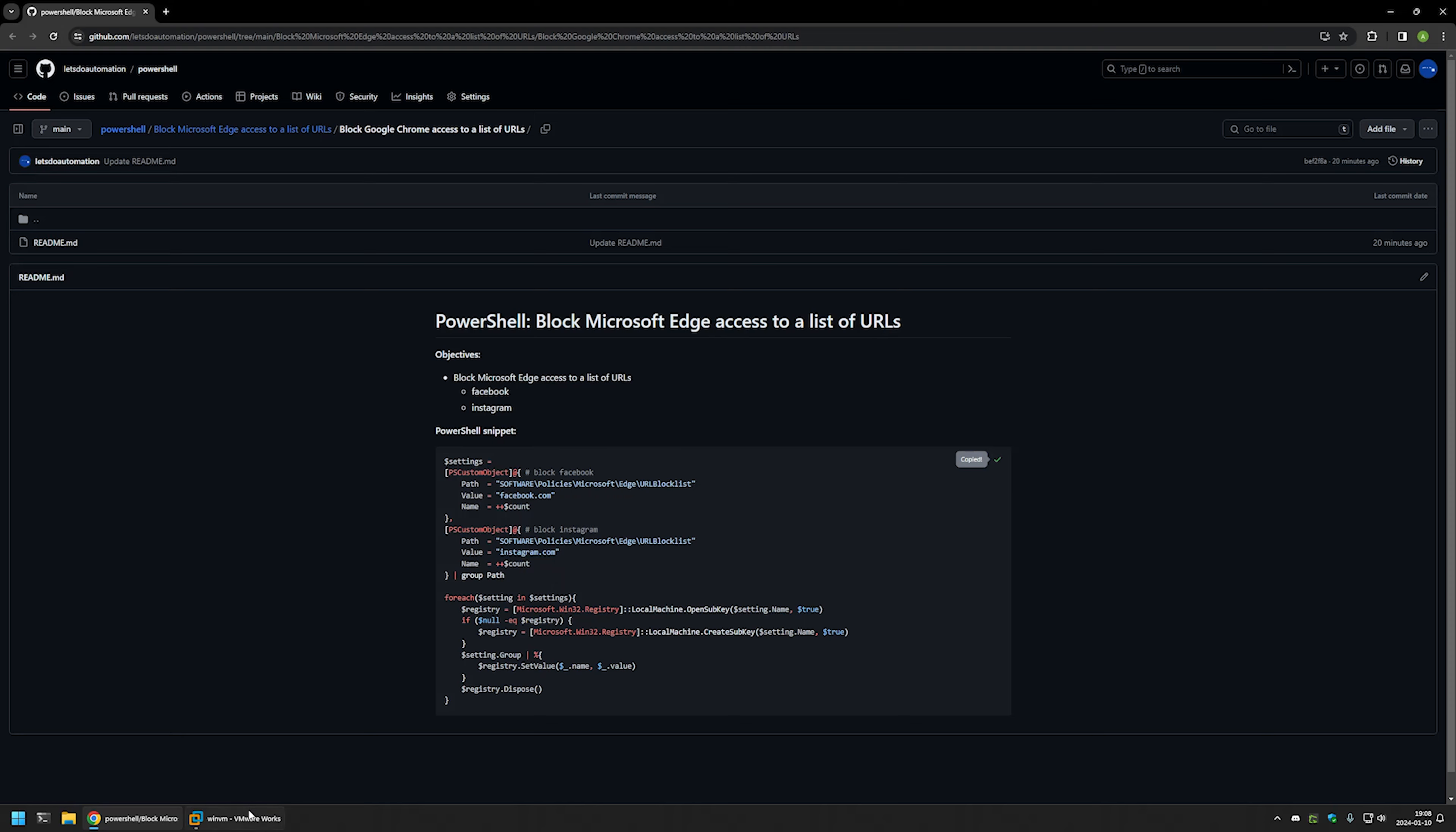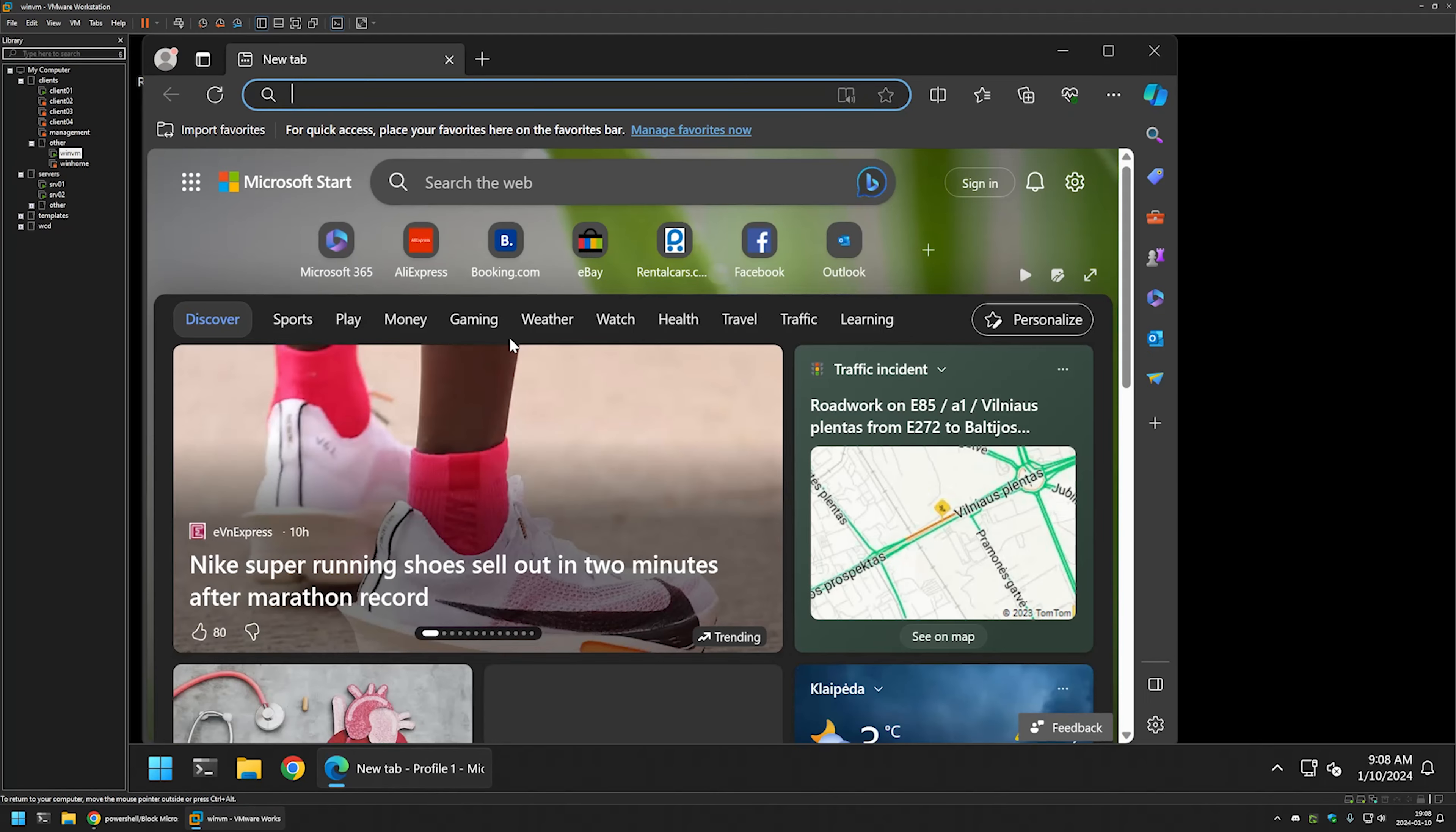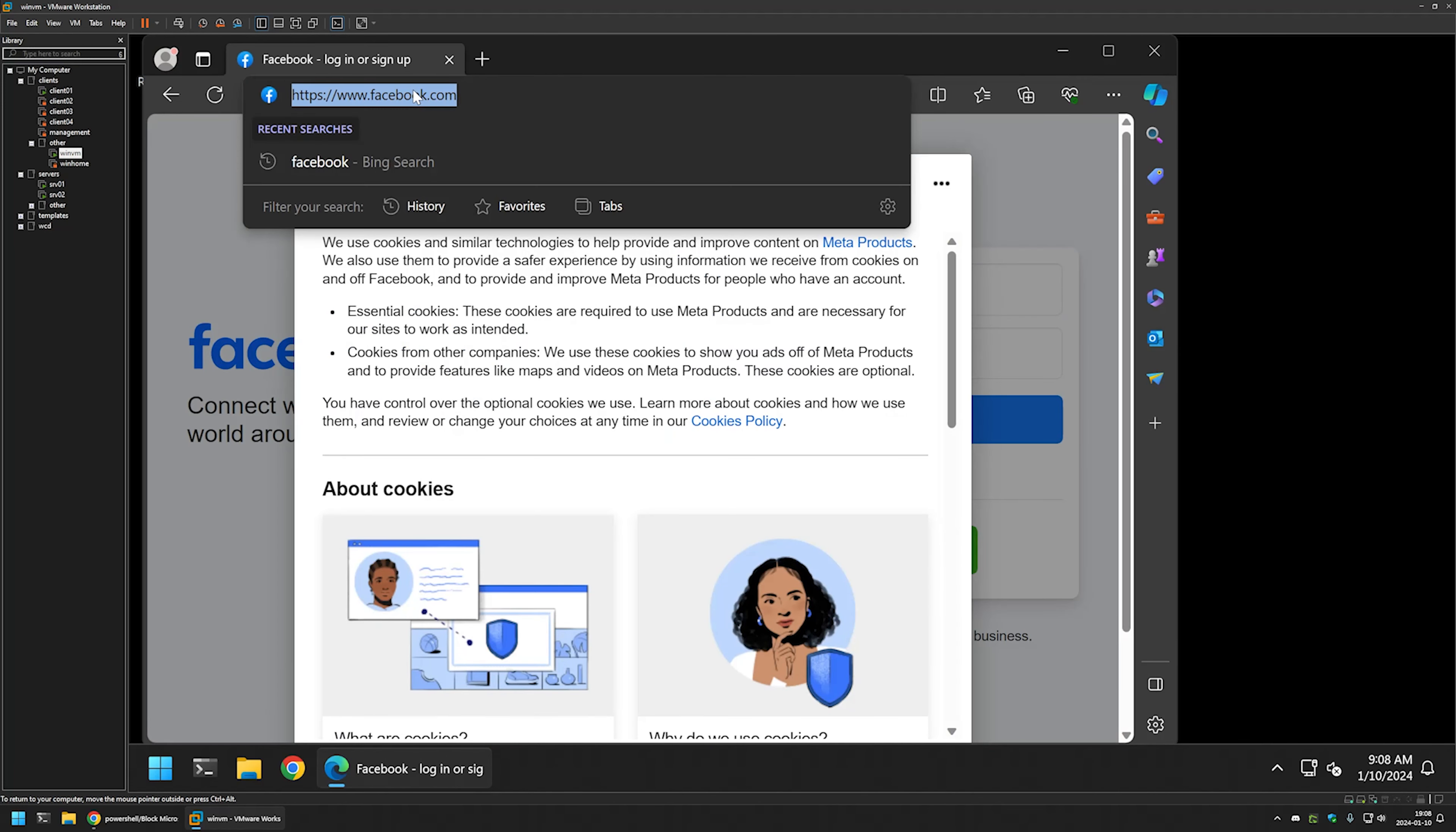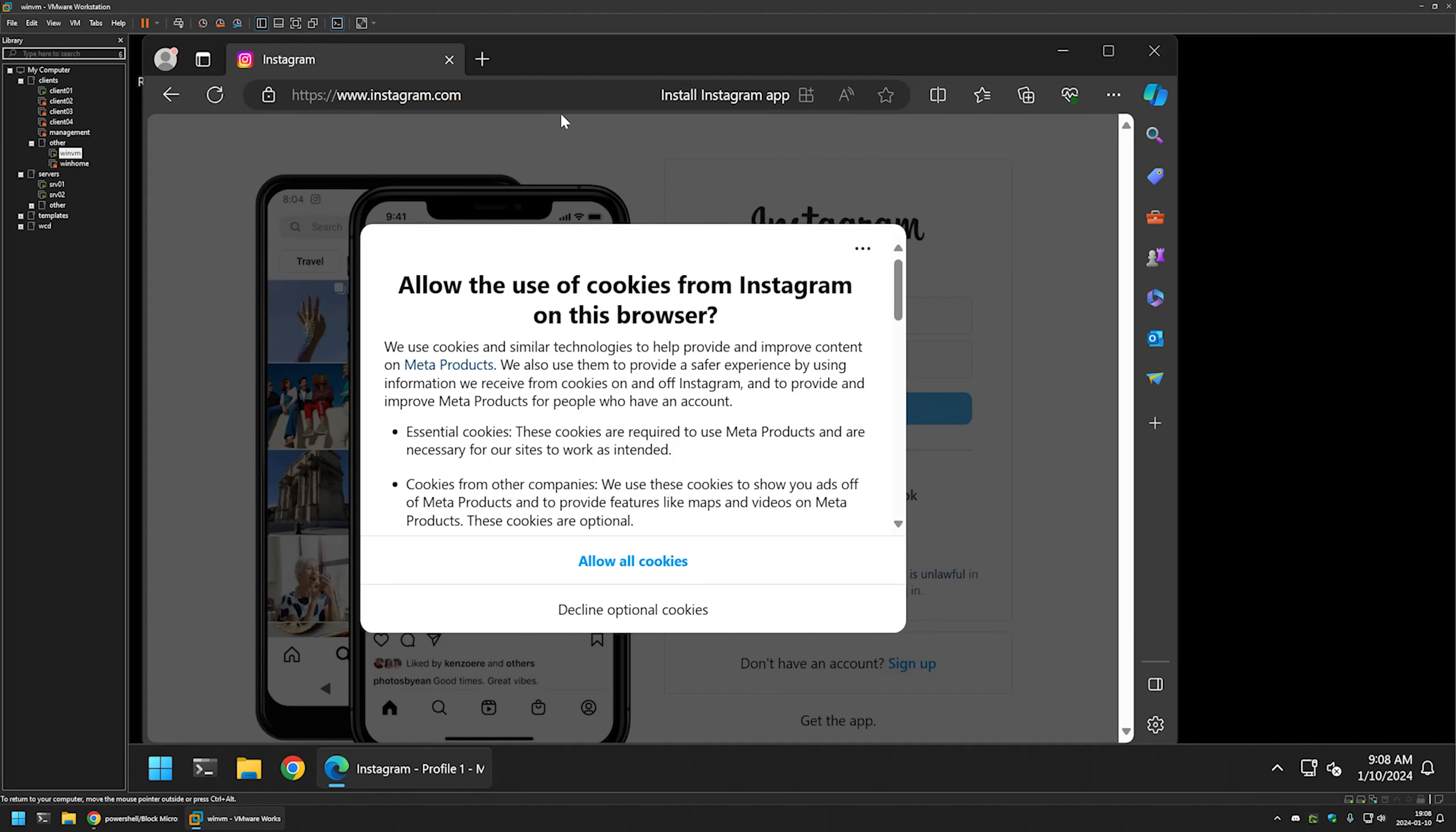I'll go to my VMware workstation where I have a Windows virtual machine. Let's open Edge and try to go to Facebook by typing facebook.com - it's working fine. Let's try Instagram, and it also works fine.